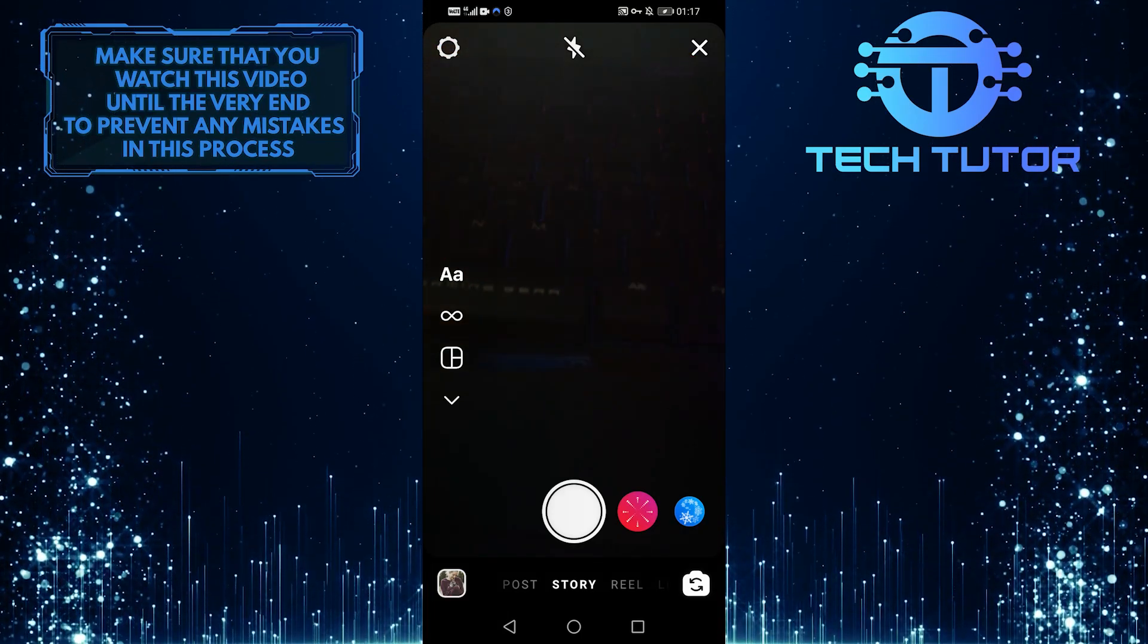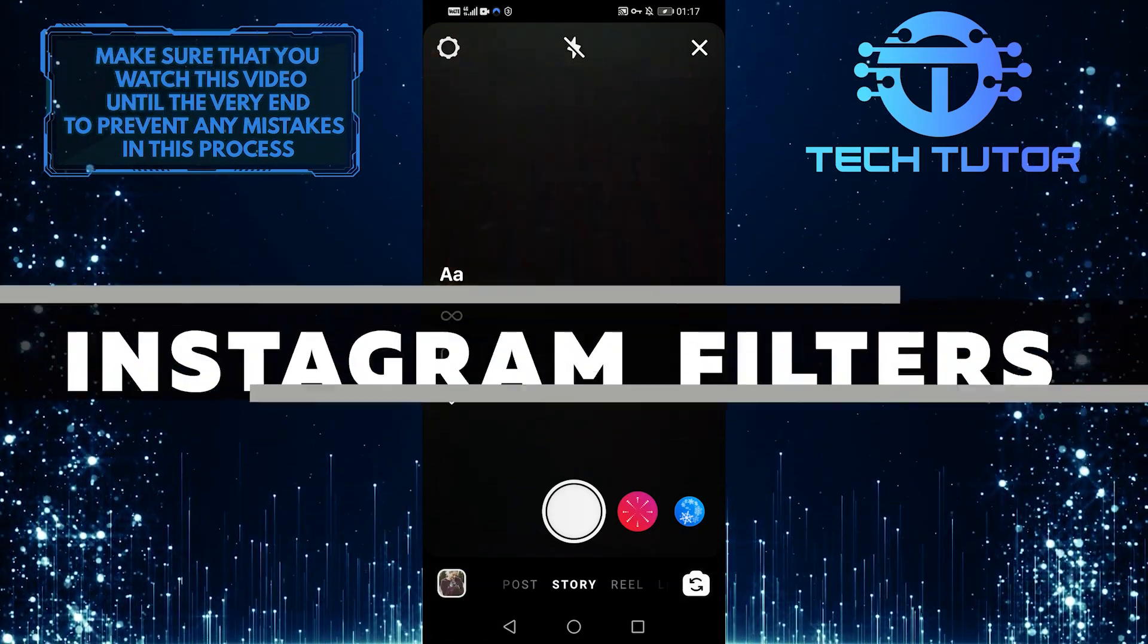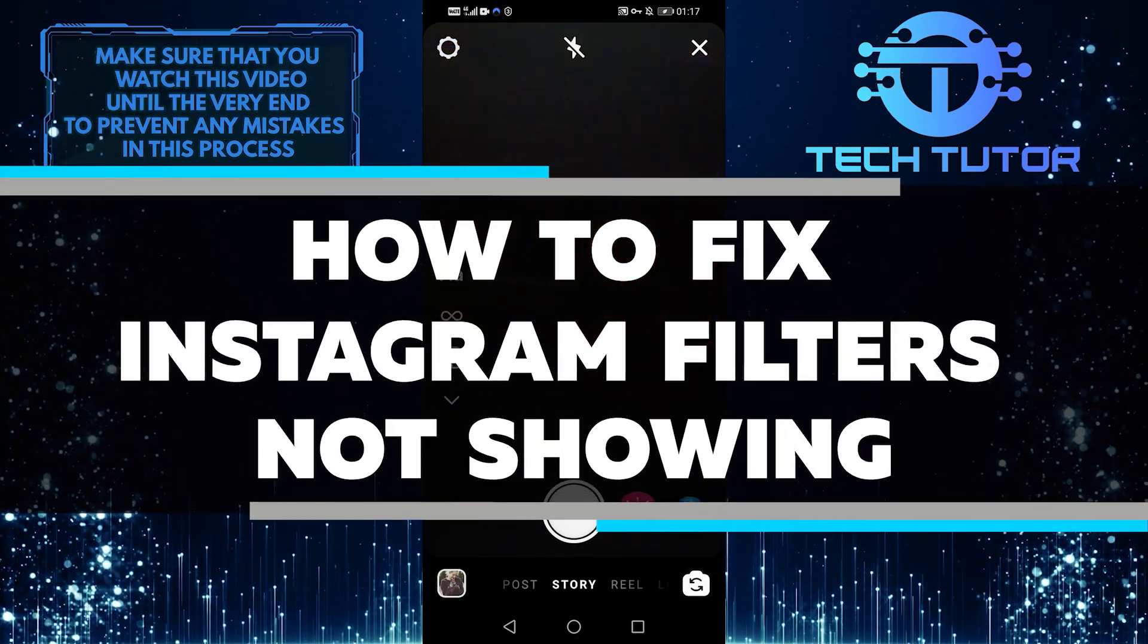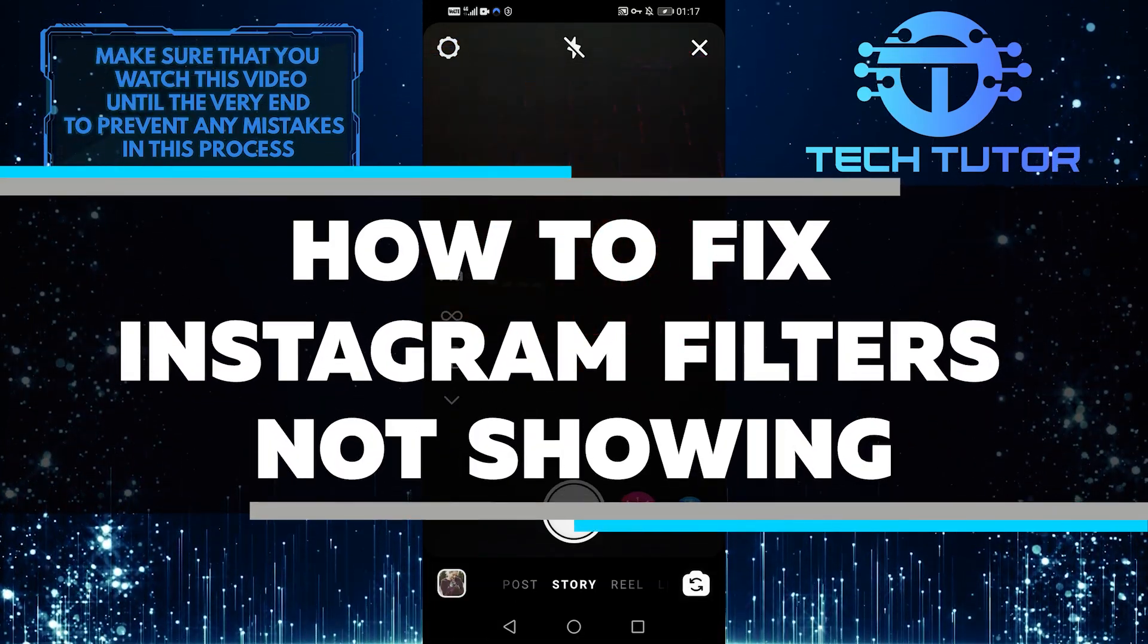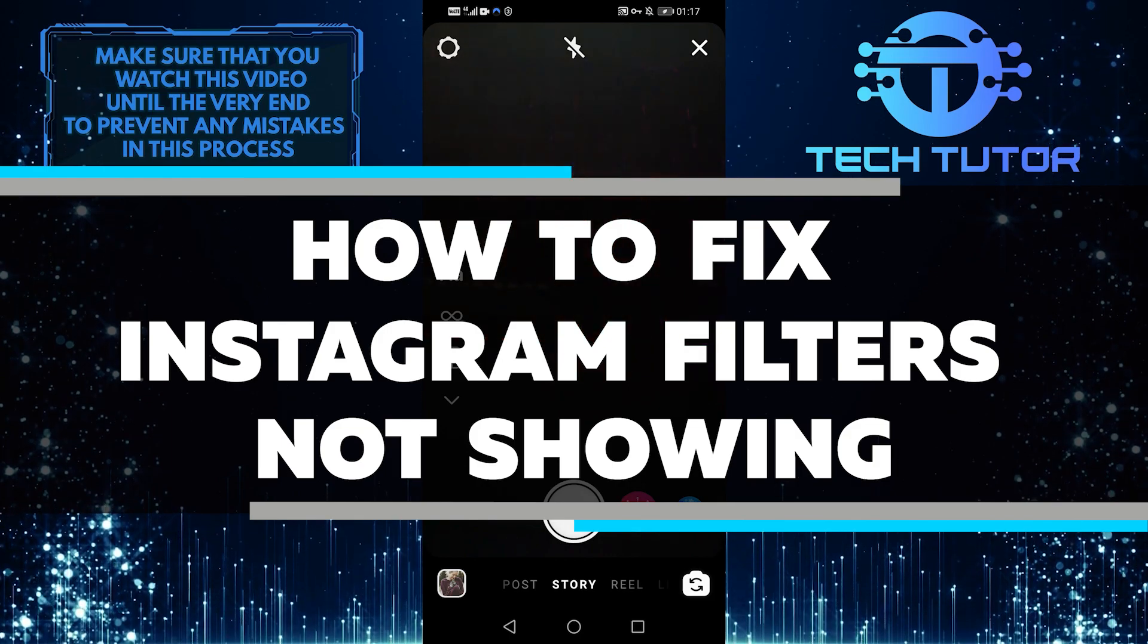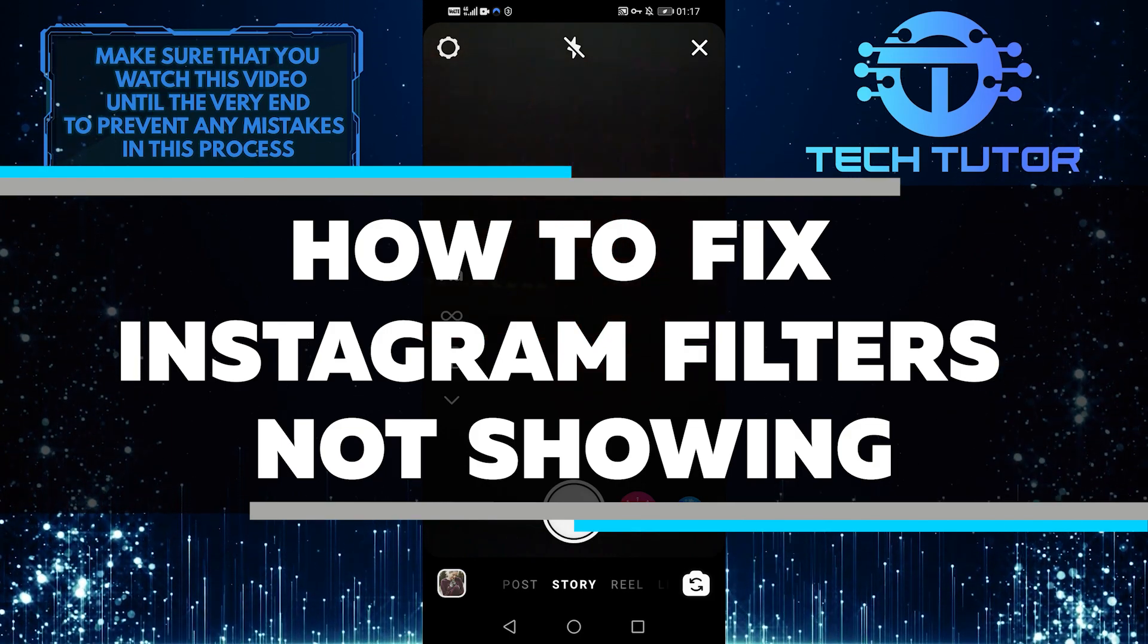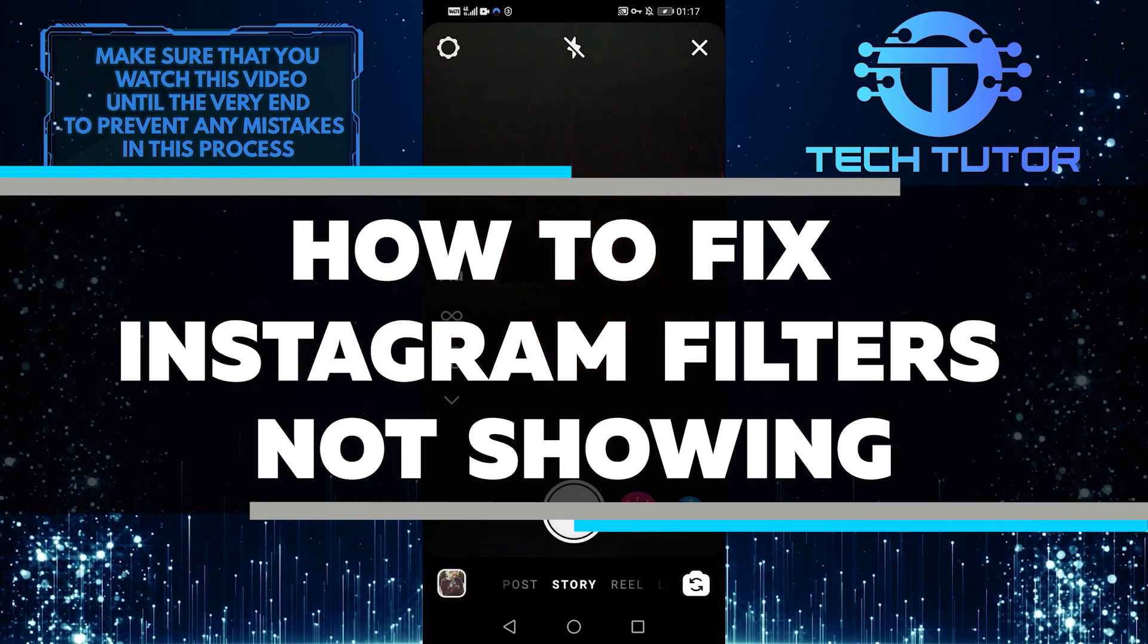Hello everyone, in this video I am going to go over how to fix if your Instagram filters are not showing. So let's get started right away.